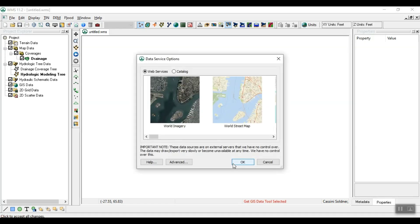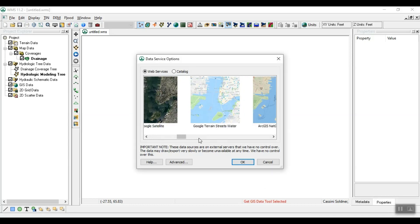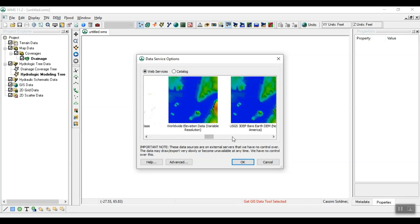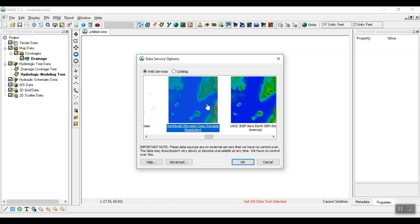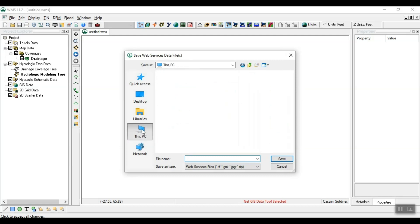The Data Services options window will appear. Choose Worldwide Elevation Data, then click OK. Then name the file and specify the area in which you want to store it.